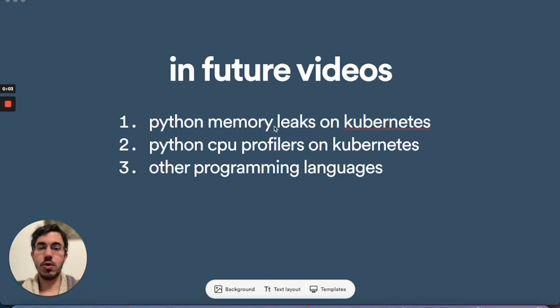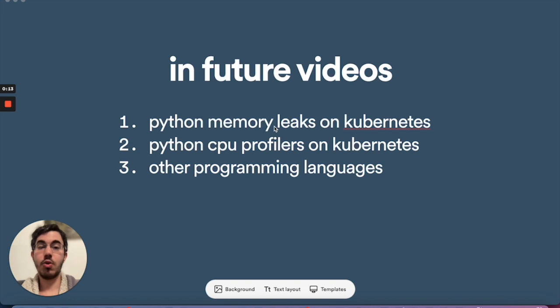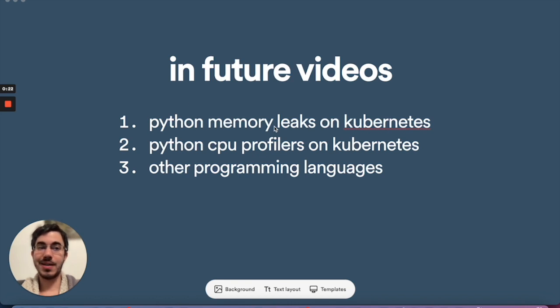In future videos I'll cover other topics like Python memory leaks on Kubernetes, using CPU profilers, and how to debug and profile other programming languages. Of course, if there's another topic that you'd like me to talk about, then please send me a message on YouTube or Twitter or any other medium. Thank you and happy debugging.